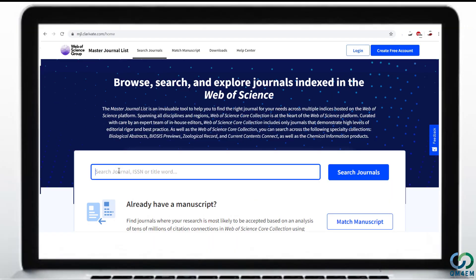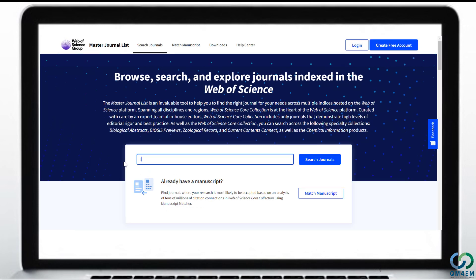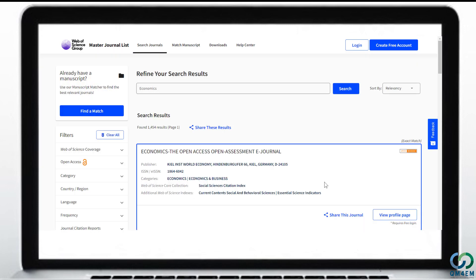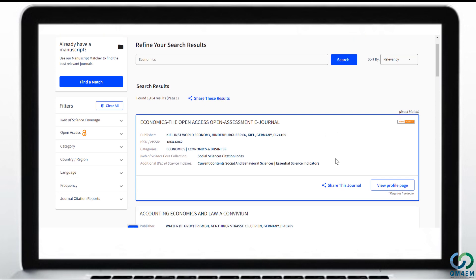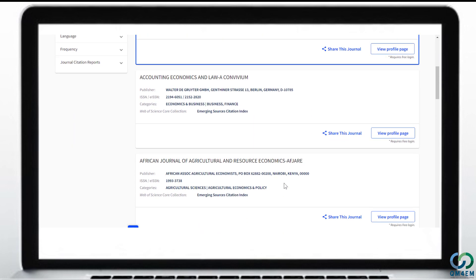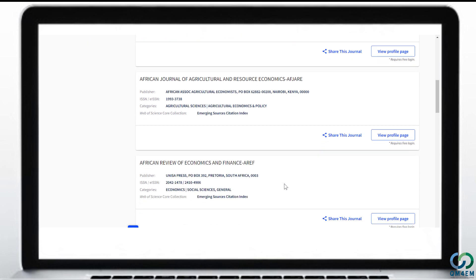Let's search for some journals without logging in. Once you are in the search window, you can search journals based on your field — for example, Economics, Finance, Management, Human Resource Management, Supply Chain Management, Medical, or any other field. As an example, let's enter Economics and see how it works. Entering Economics in the search window returns 1,454 research titles — these are journals having Economics in their titles that are listed in the Journal Master List. The first page displays the first 10 journals in alphabetical order.